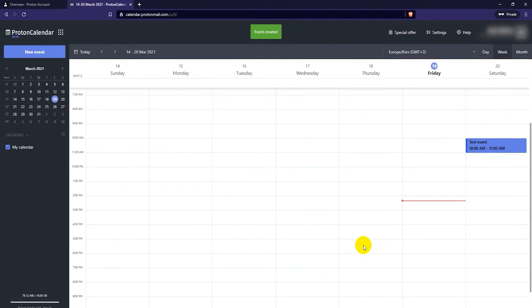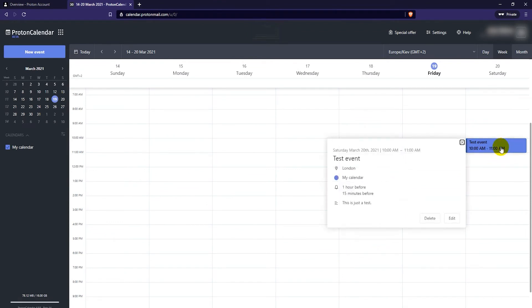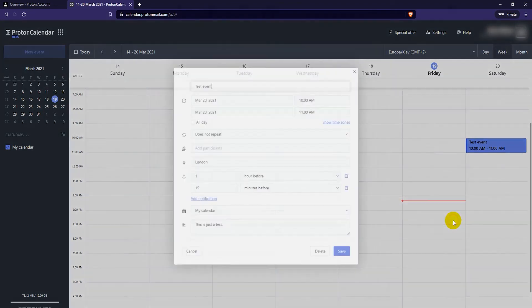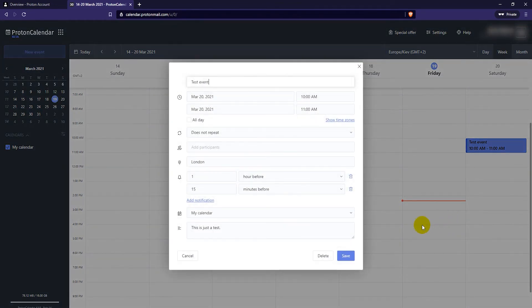Now you can see the event on your calendar. To edit the event simply click on it and select edit. Make your modifications to the event and click save.